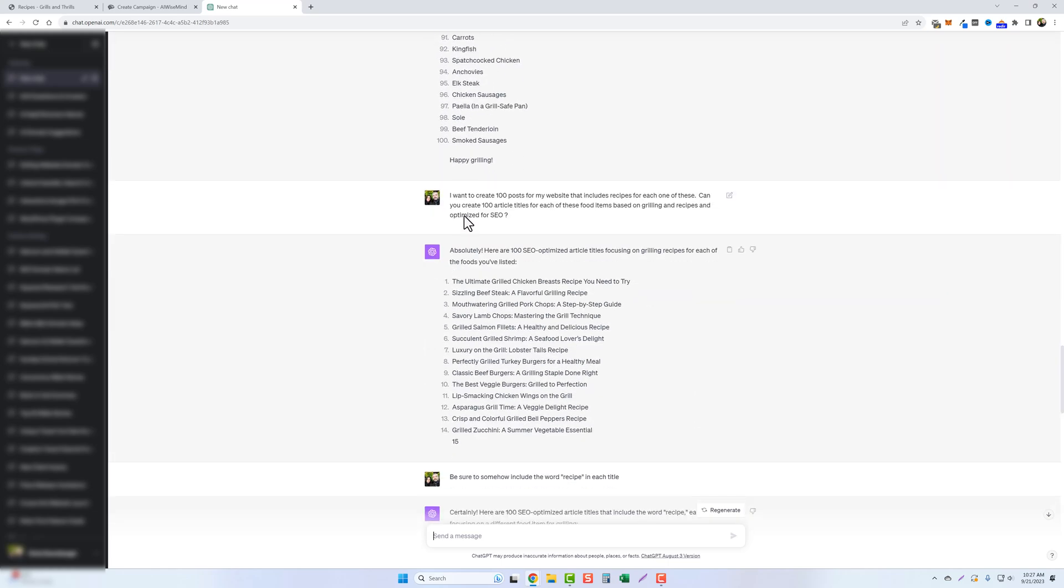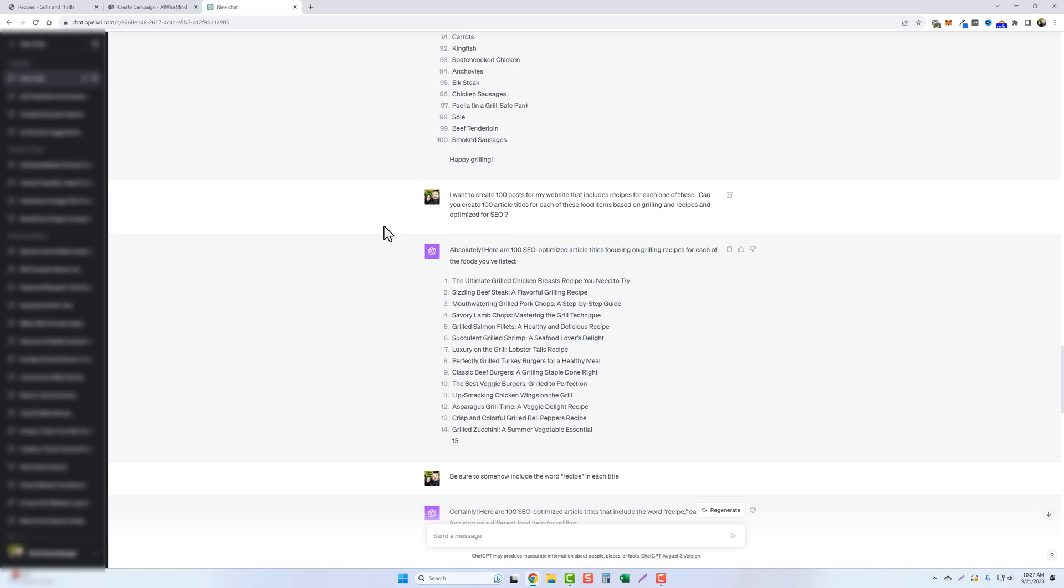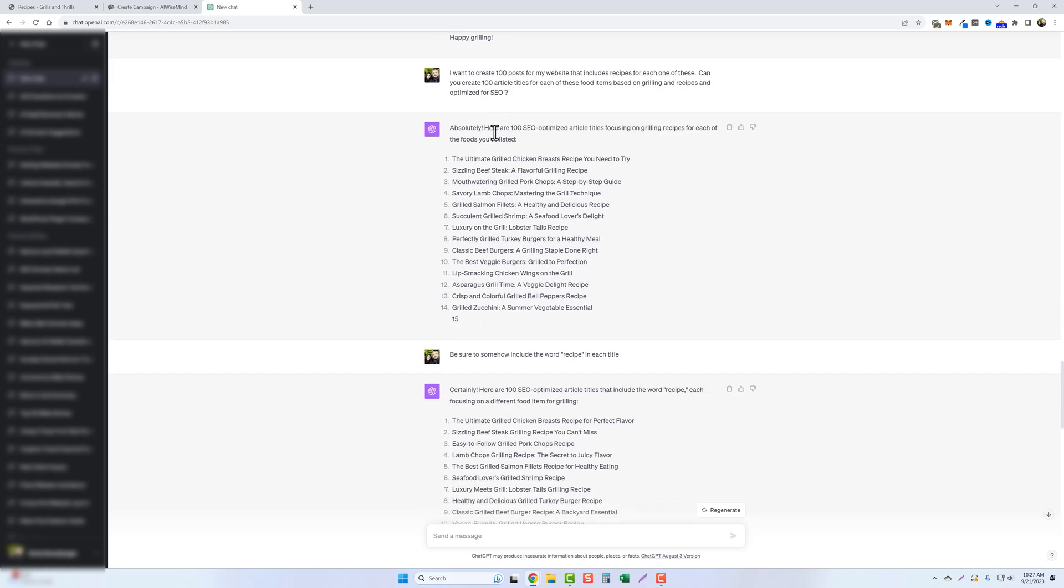And then after that, I put, I want to create a hundred posts for my website that includes recipes for each one of these. Can you create a hundred article titles for each of these food items based on grilling and recipes and optimized for SEO? So it did that.